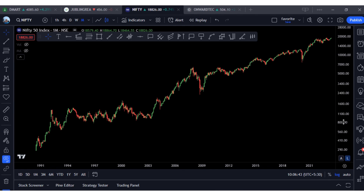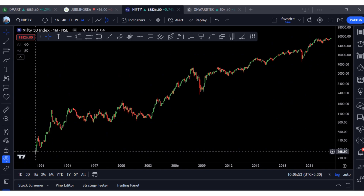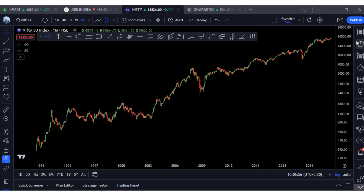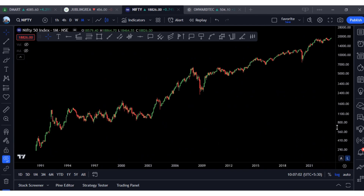What we are seeing on screen is the monthly chart of NIFTY — the plain chart right from the inception of the index in 1990 up to the current date, showing the full chart. I will now bring up what is called channel mapping. It is like a GPS map — just as a GPS gives you the direction to your destination, this channel mapping gives us a clear idea of the direction.